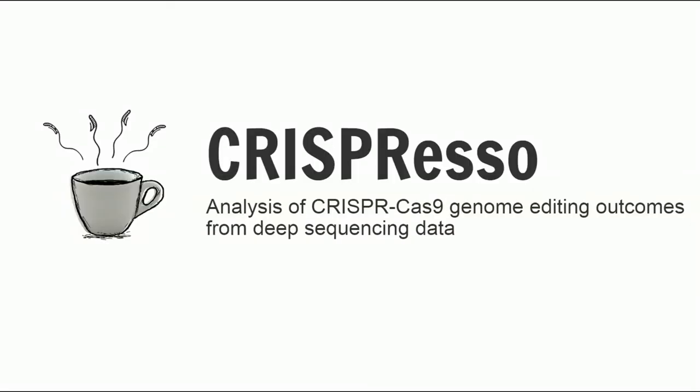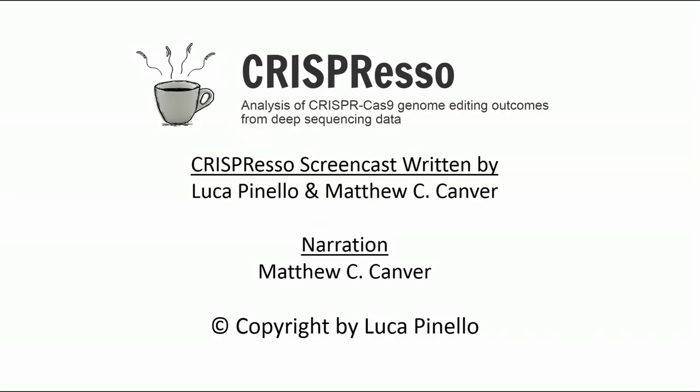For further help and troubleshooting, click on the Help button at the top of the CRISPResso homepage. Good luck and happy editing from everyone here at CRISPResso! Thank you!